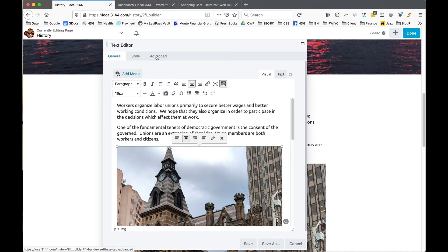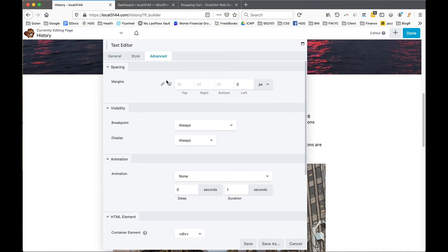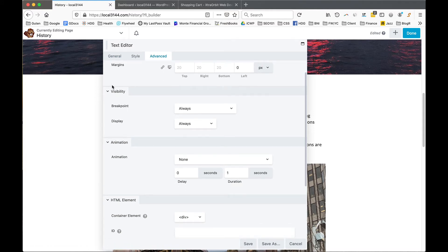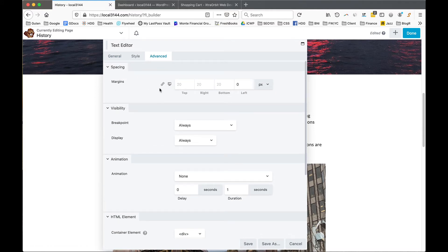On the Advanced tab, there's the ability to set padding and margins — above, left, right, and below. These have been set up already, but sometimes you may want to add a little more space above an item, or remove some if there's too much. This is where you would do that.